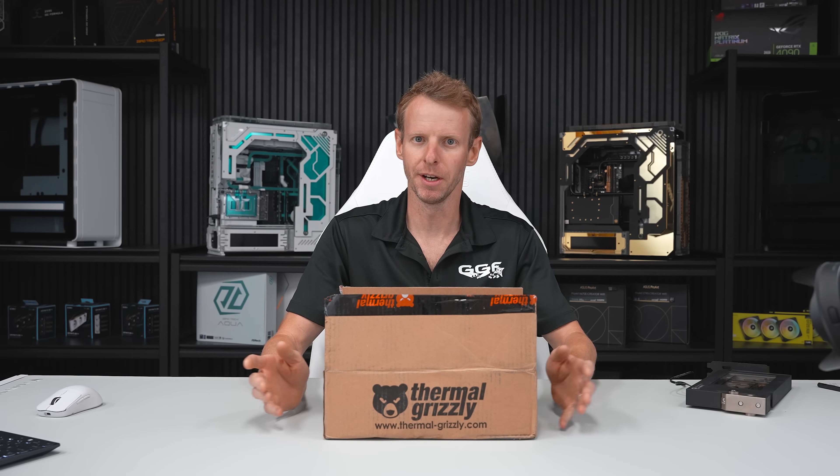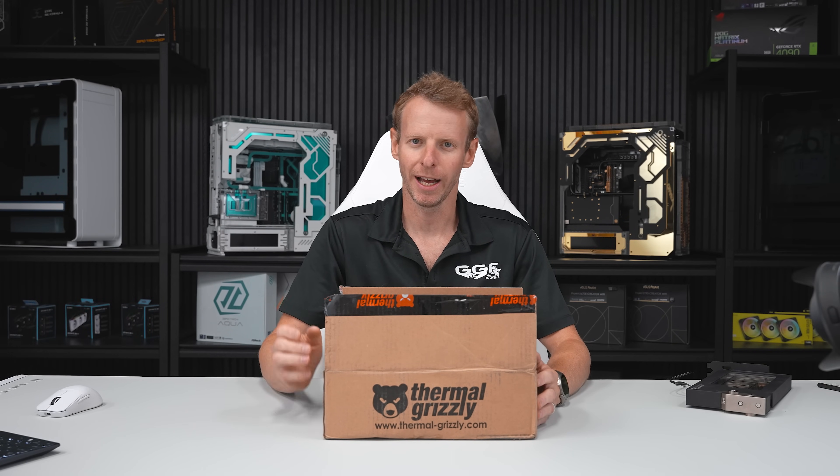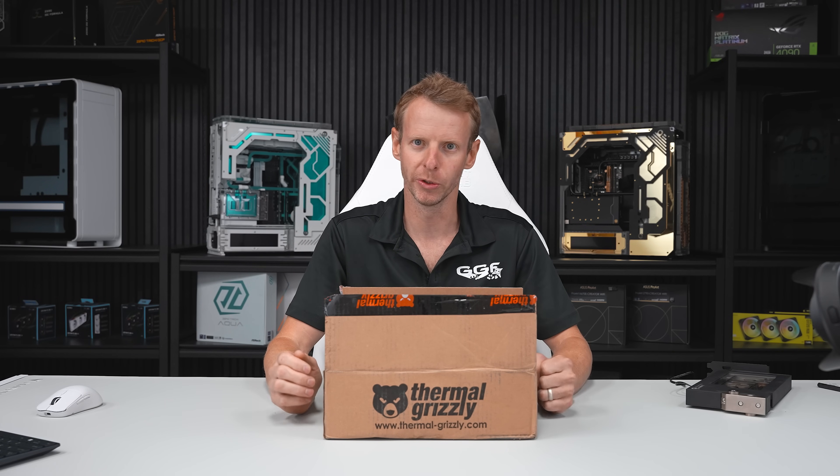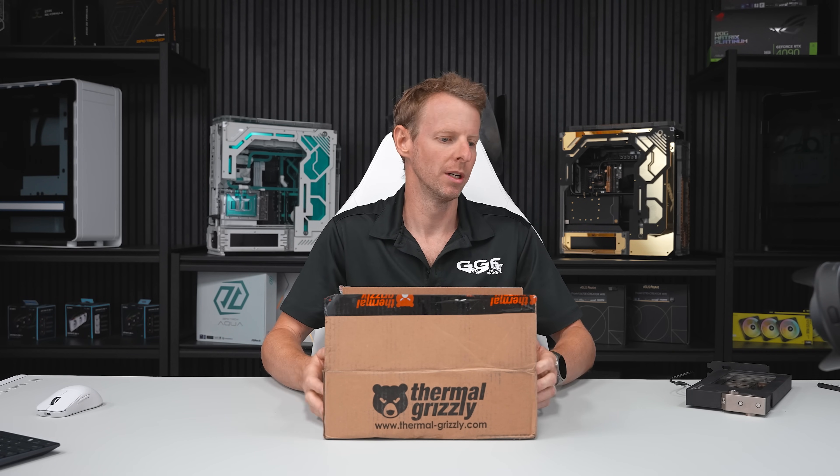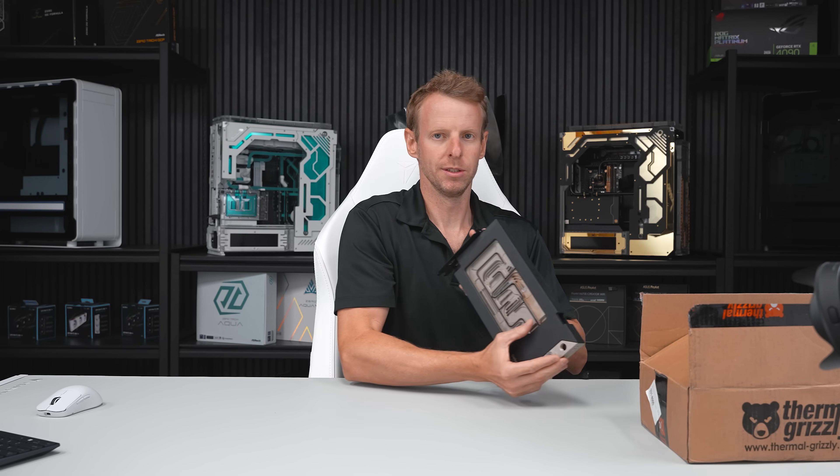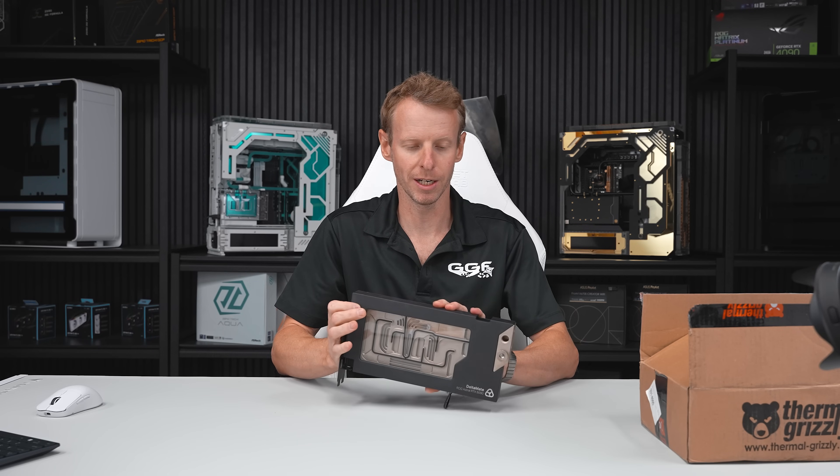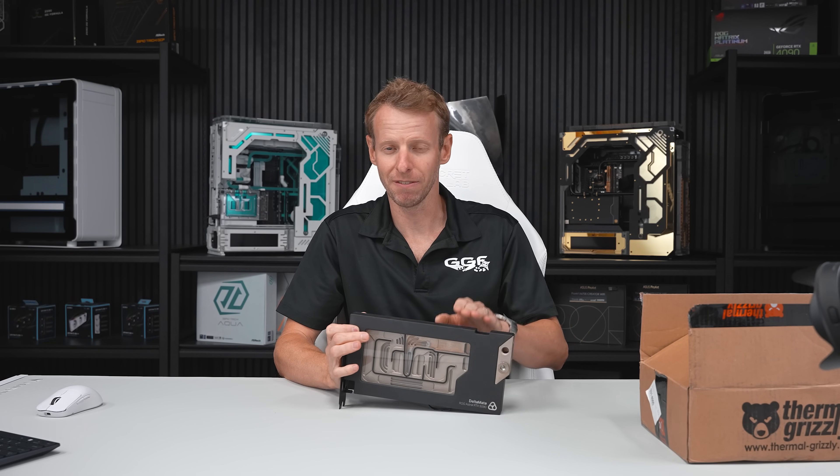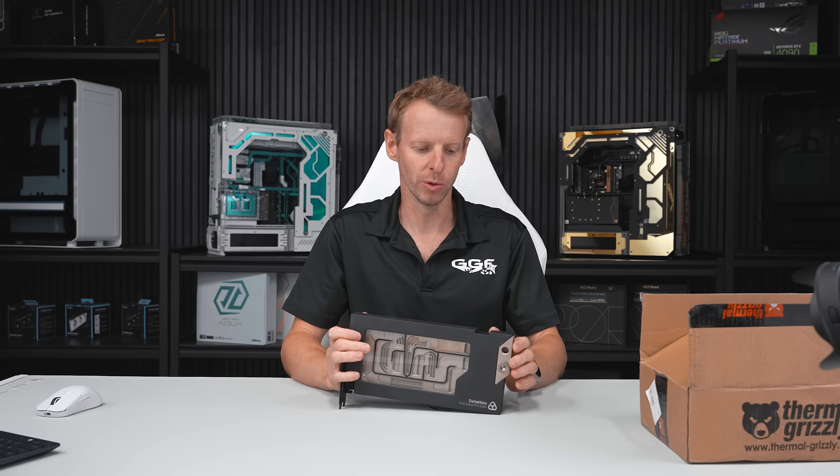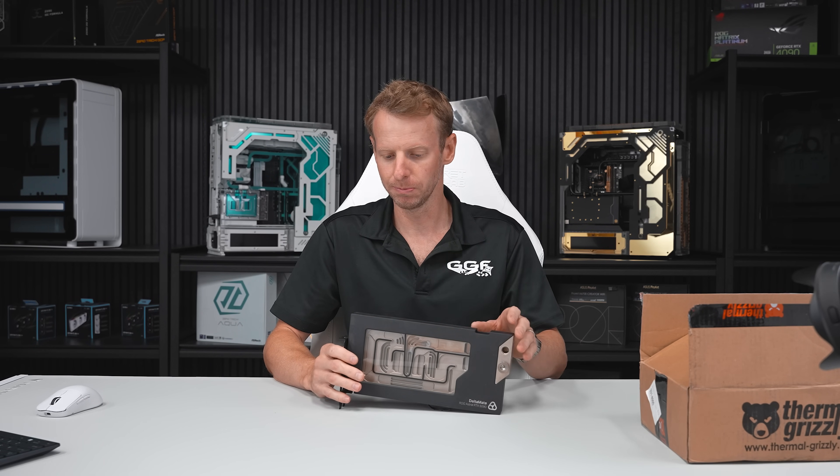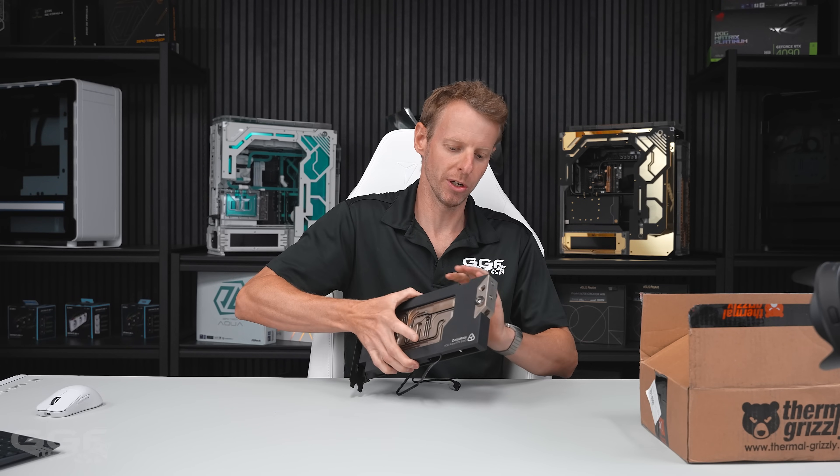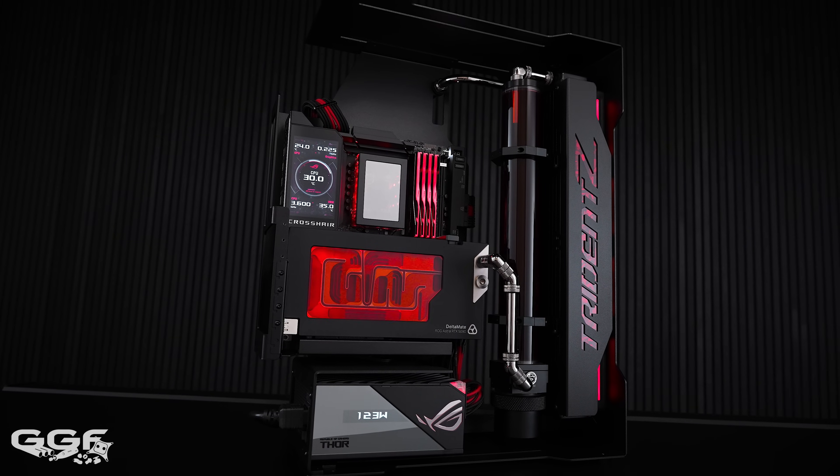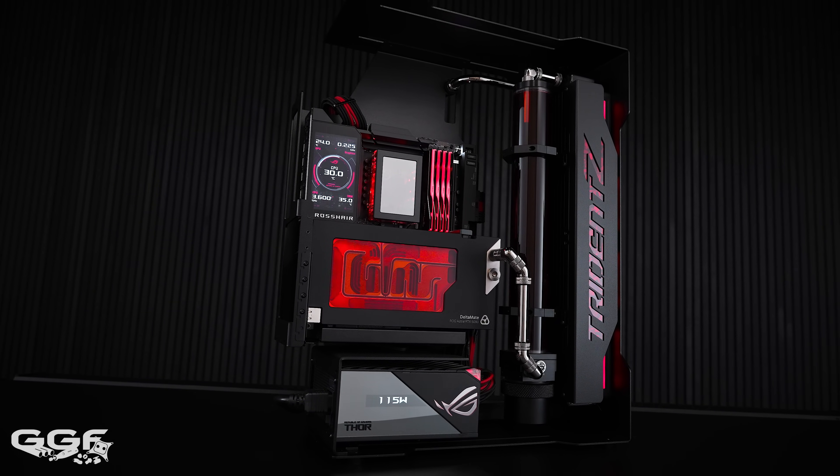Alright guys, we're back with another video and today we're taking a look at the recently launched Deltamate fittings. These are from Thermal Grizzly. Deltamate is their new water cooling lineup. Recently I received their Deltamate ROG Astral 5090 block. Very lucky to get that. They haven't made many. This is their first product in their water cooling line, the block for the GPU. I did a build for the G-Skill Computex booth that came out pretty sick, but now we finally have the fittings.